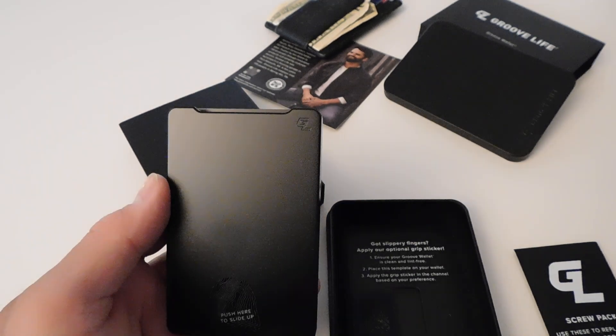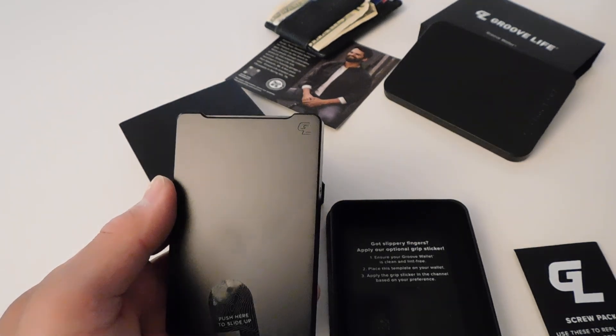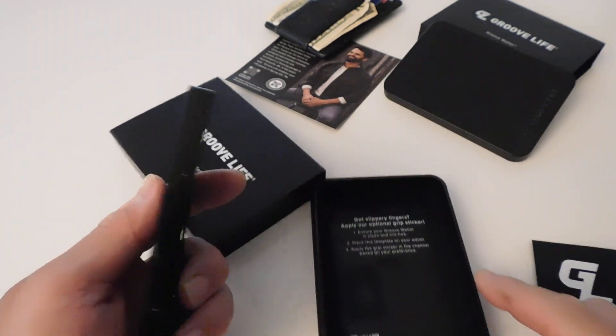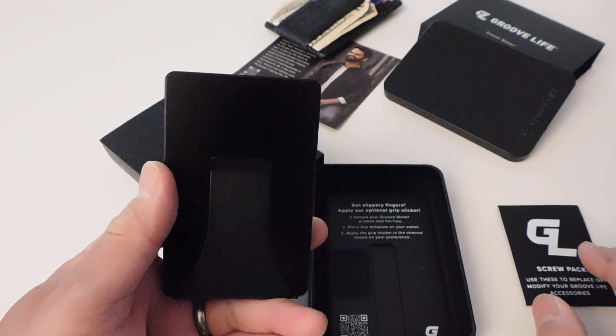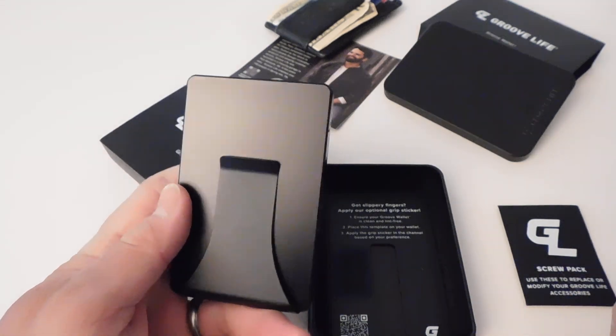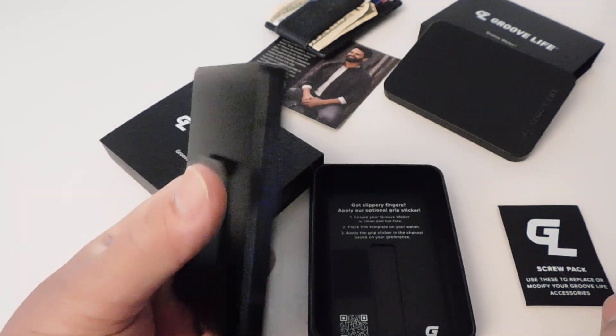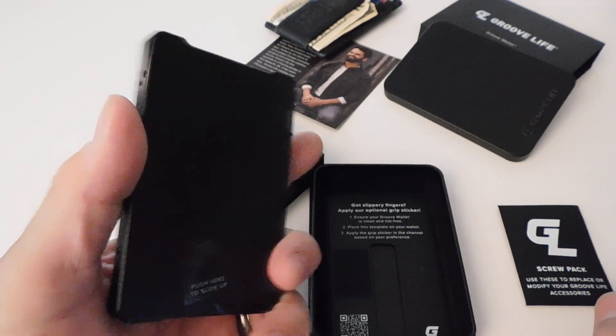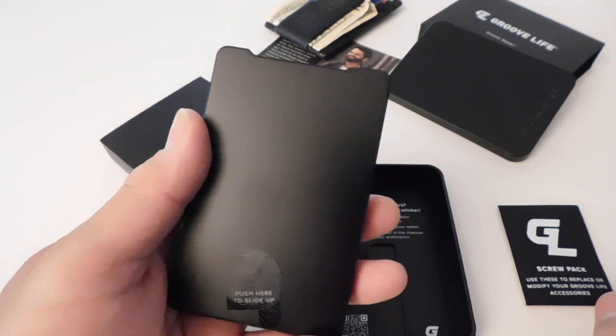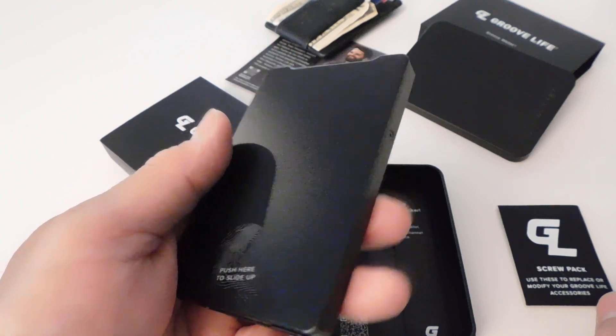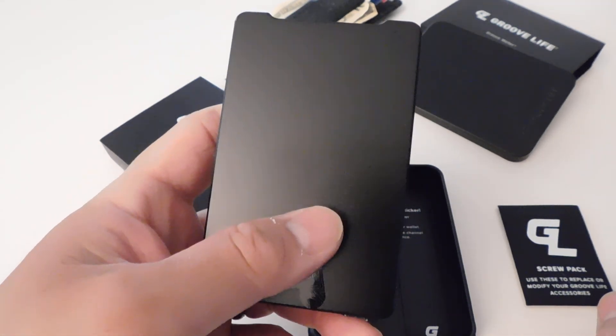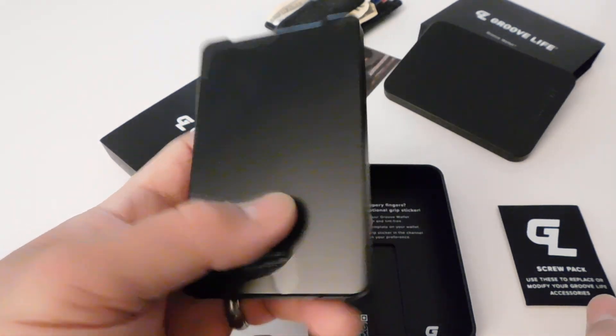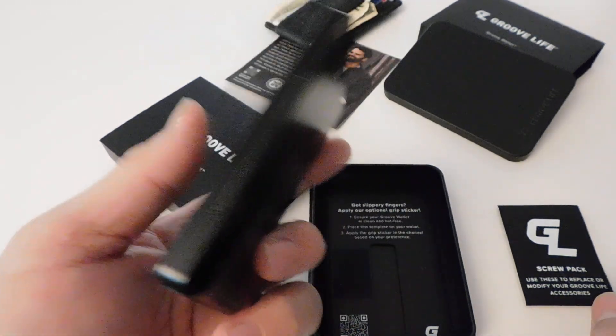Hey what's up YouTube, it's George again. I'm just doing a quick review of this new wallet I got from GrooveLife. It's their main product - a minimalist aluminum wallet.